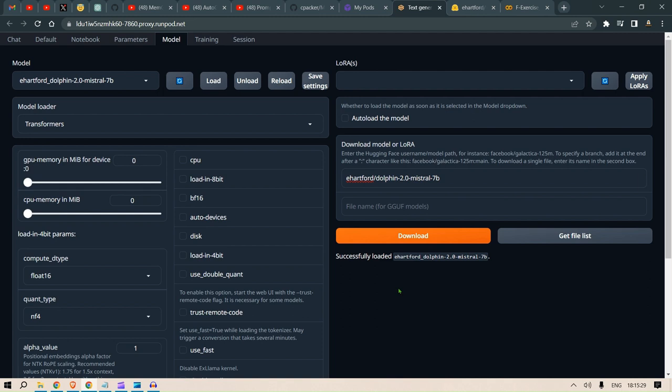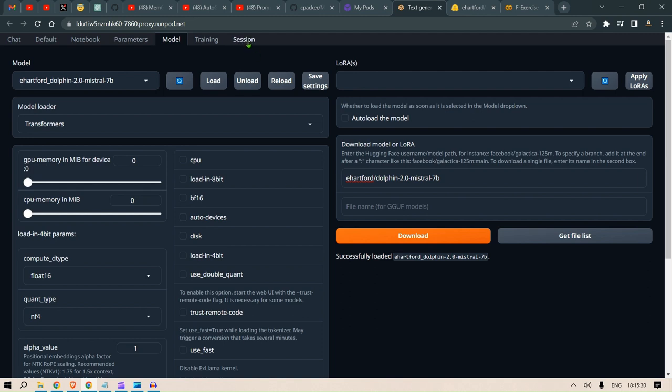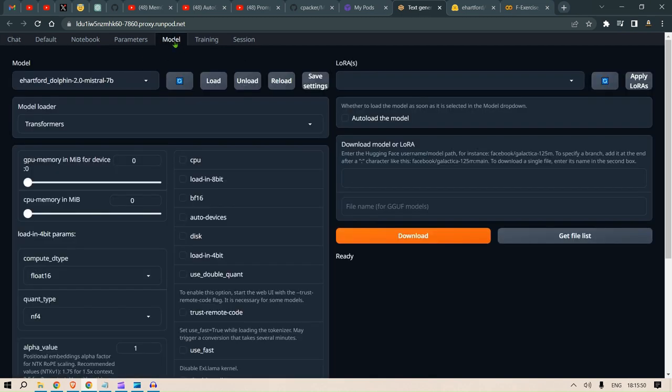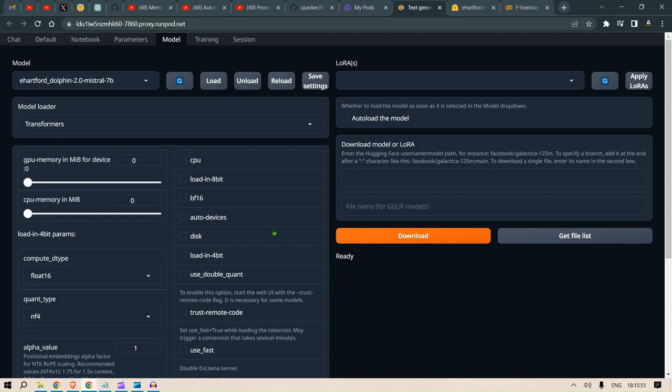We successfully loaded the model. Now we need to go to the session and click on OpenAI here and apply the flags. This is for the AutoGen configuration. If you remember from the previous video, this will create port 5001 which will be used in the AutoGen configuration.